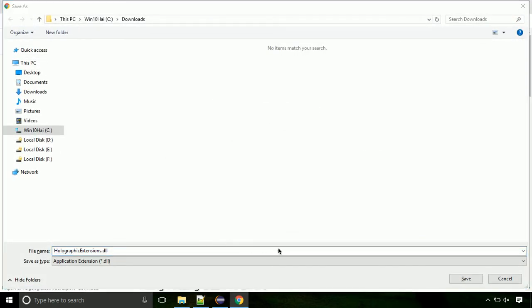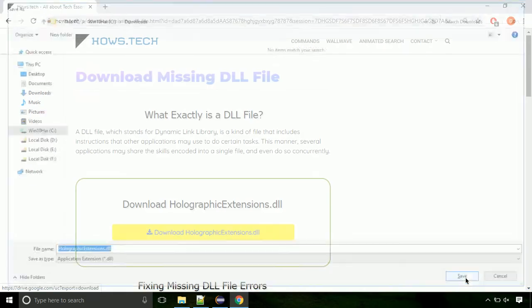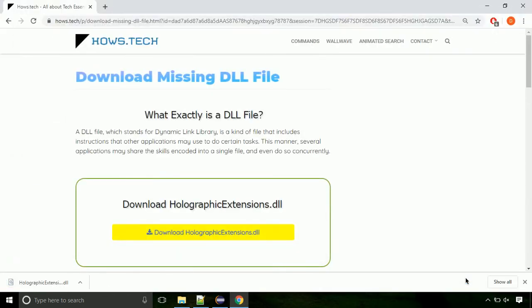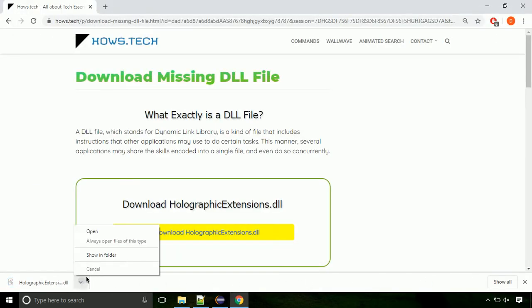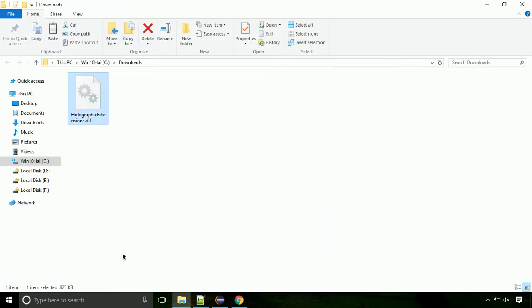Each step is important so do not skip any part of the video. Click on save button. Now let's open the file's location. Click on show in folder.